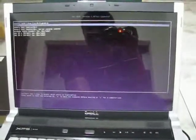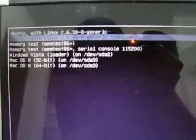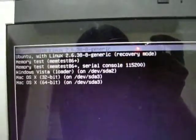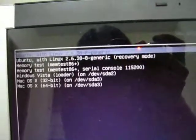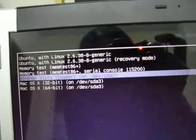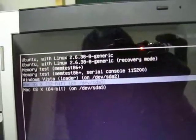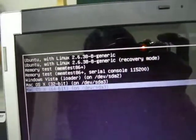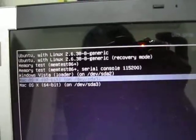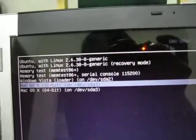This is the grub boot loader of Ubuntu and you can see here that I have three operating systems. There is Windows Vista and there is Mac OS X 32-bit and 64-bit. I have no idea why the 64-bit is here but this is where we are going to boot into because that's what it does.